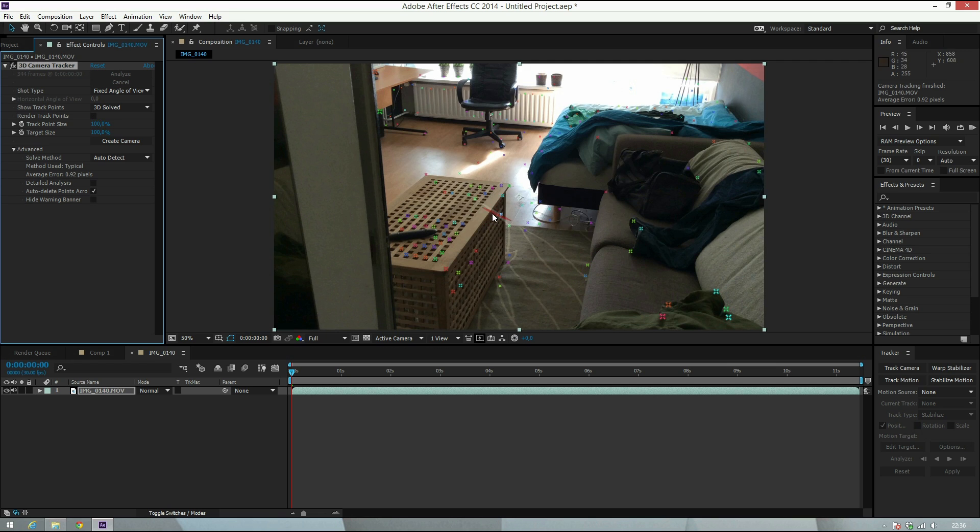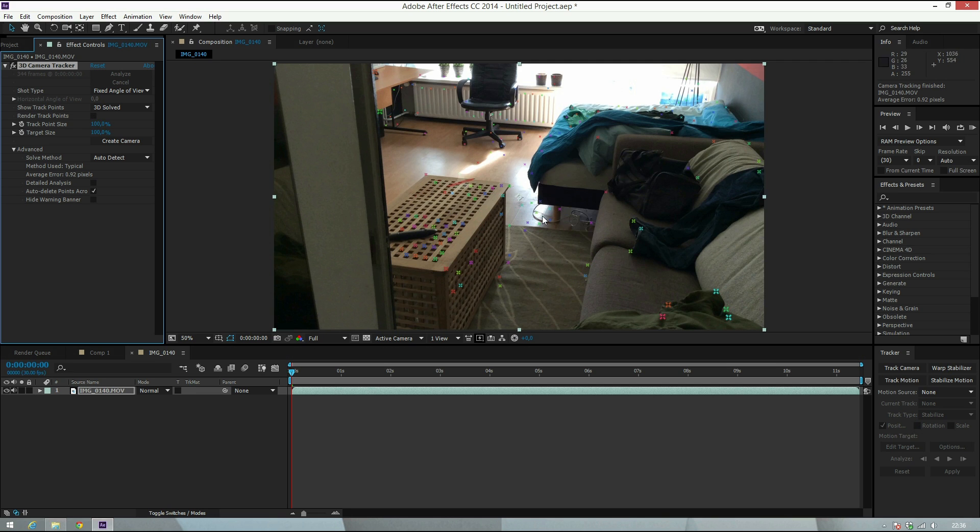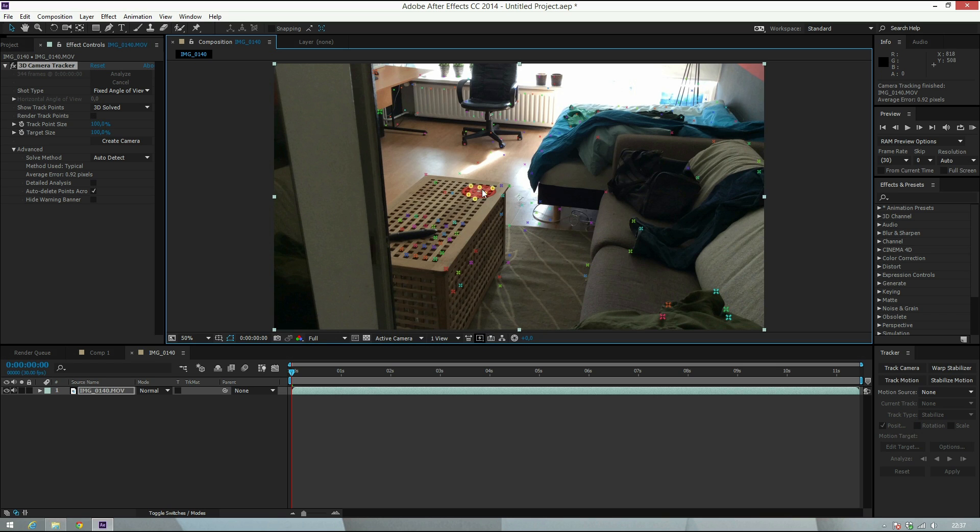When it's finished, you get all these little track points. What we're trying to do is decide where you want your object to be. I want it on the table here, so I choose all these track points and you see there's a circle around it.